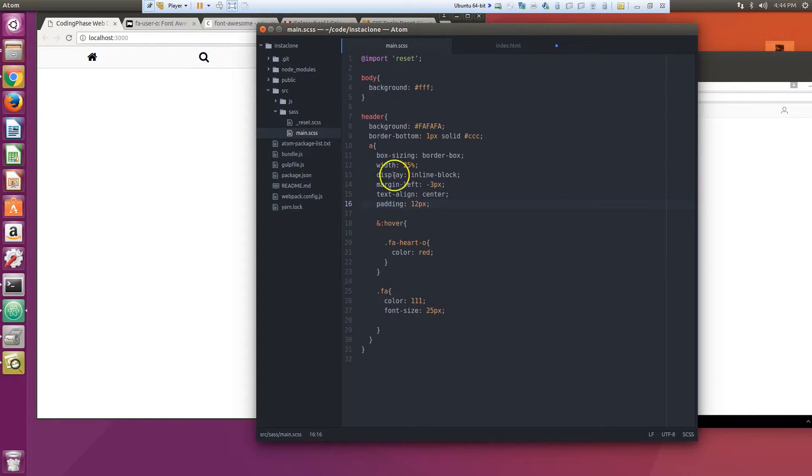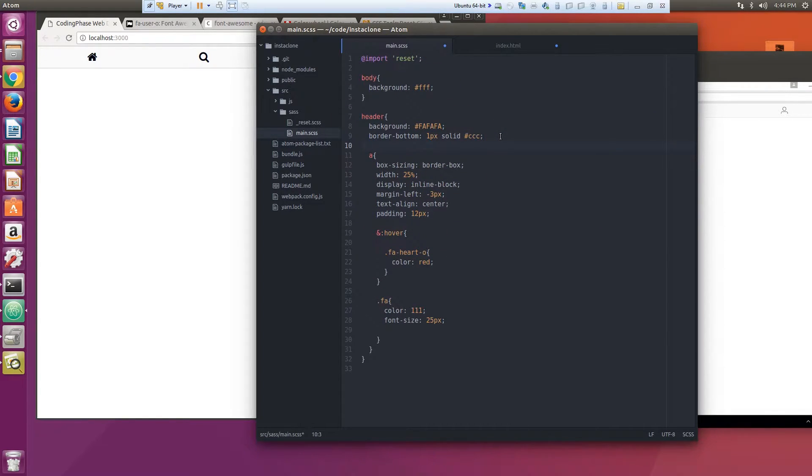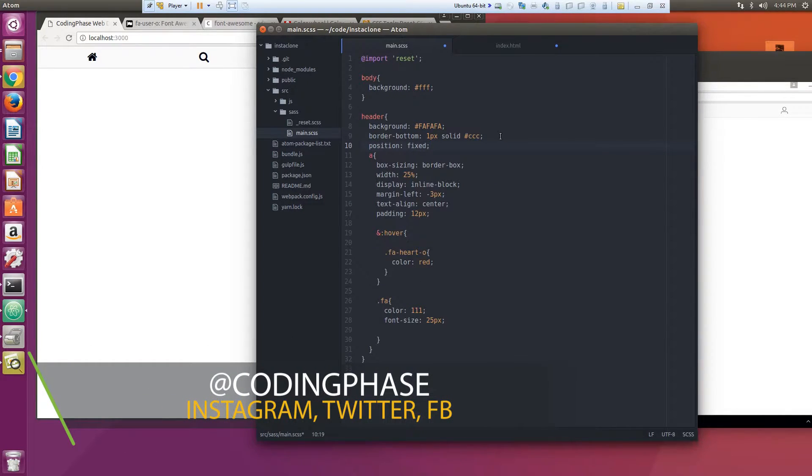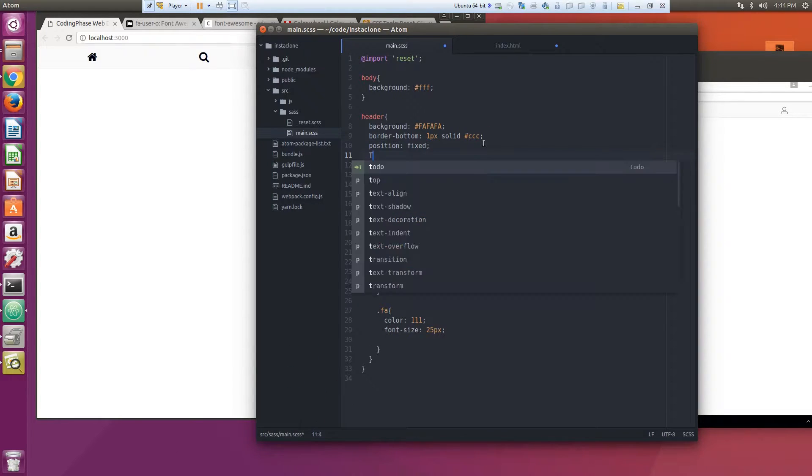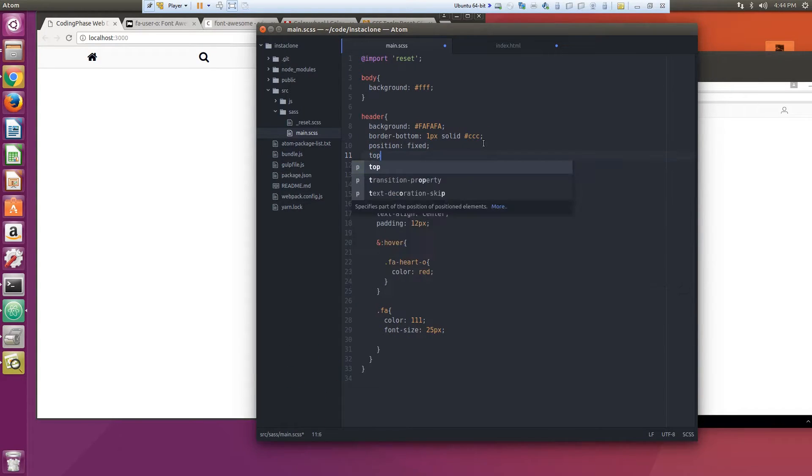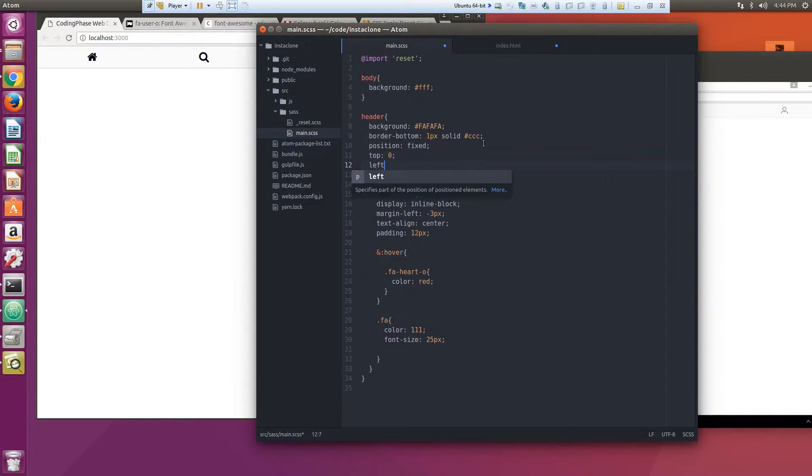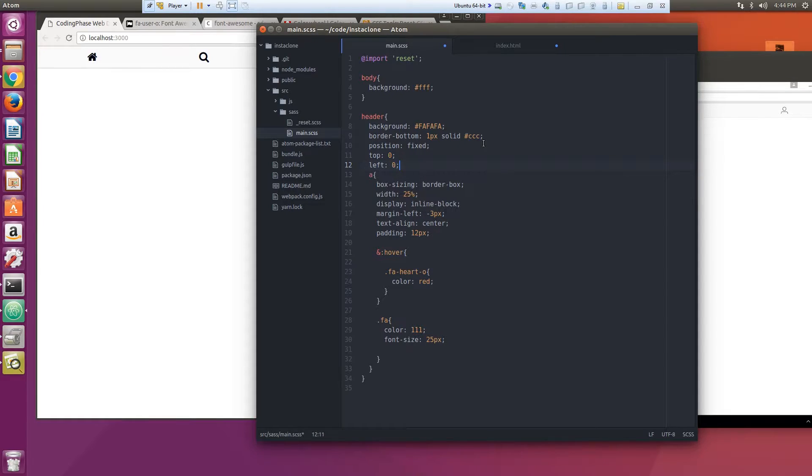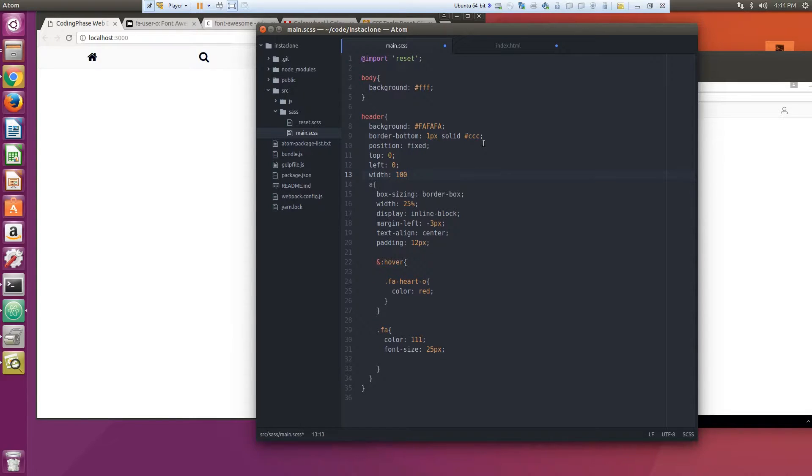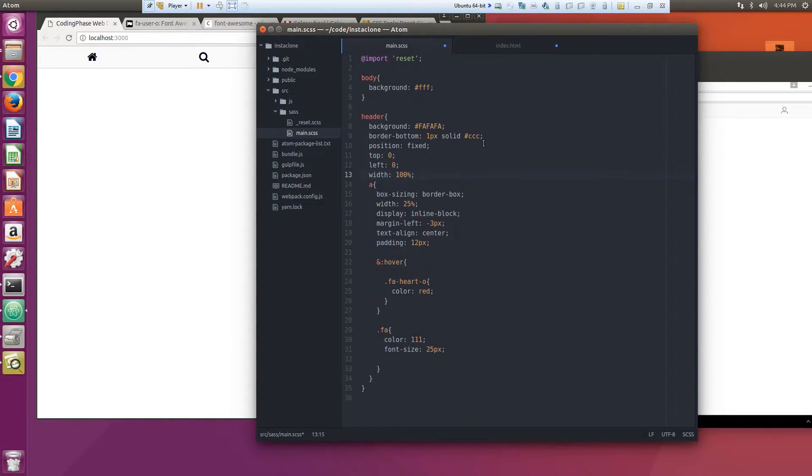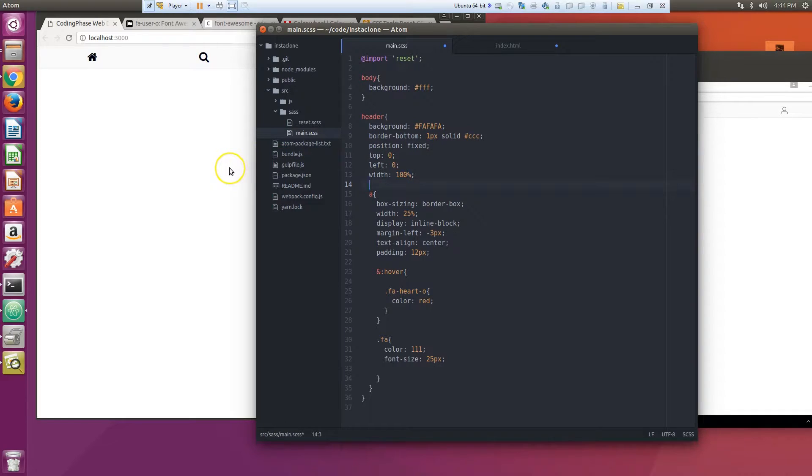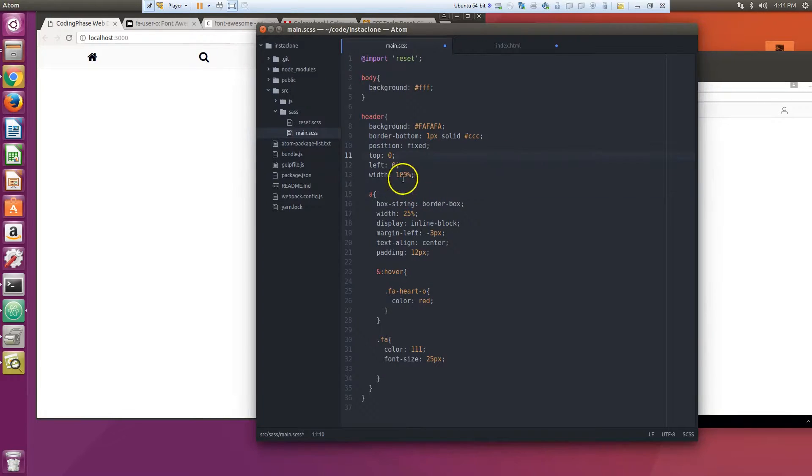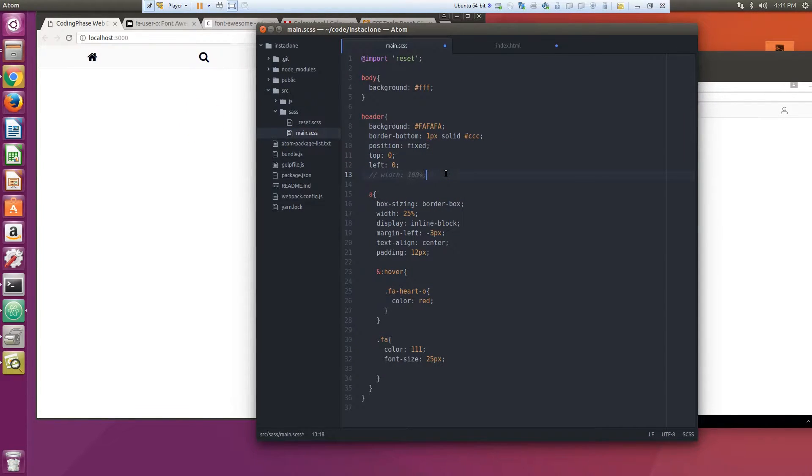Let's fix this on the header. Let's make the header fixed, so position fixed, and then top zero, left zero, and then let's do width 100%. So what that's going to do is basically make the header become just like this.